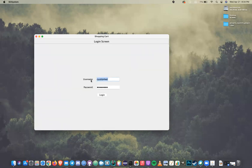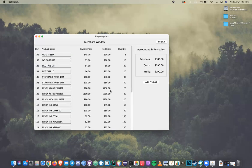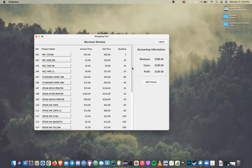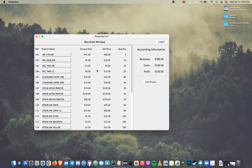Now we're going to log in from the merchant account. Now we see the product panel has, in addition to the selling price and the quantity, the invoice price that the merchant puts in for the product. From the last sale, we can see it keeps track of the revenues, costs, and profits.